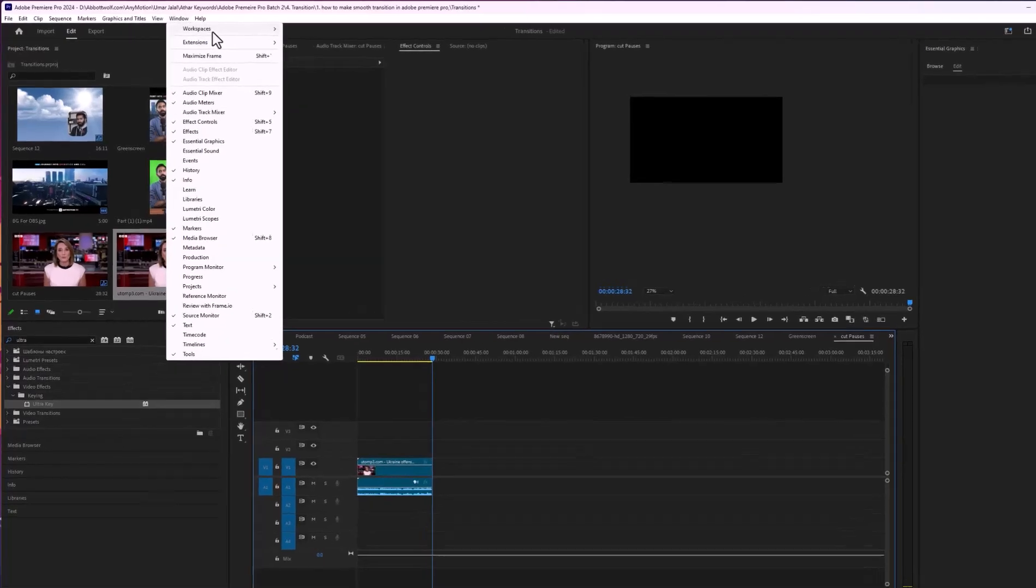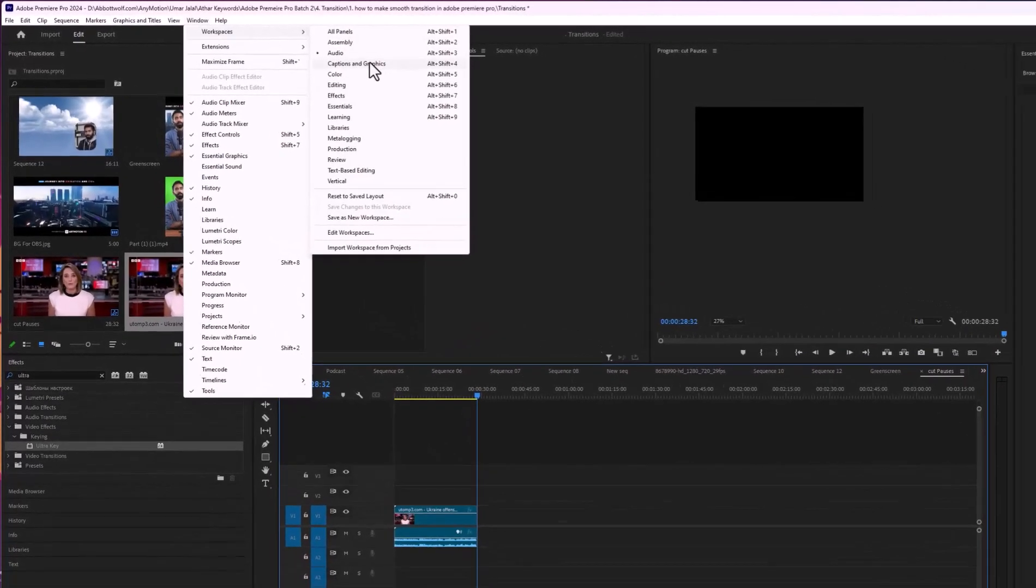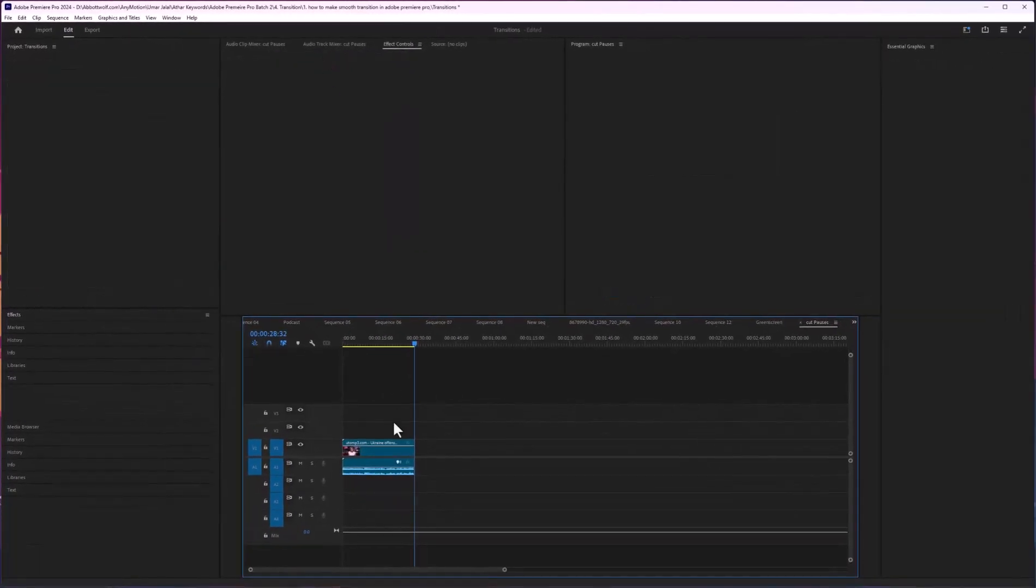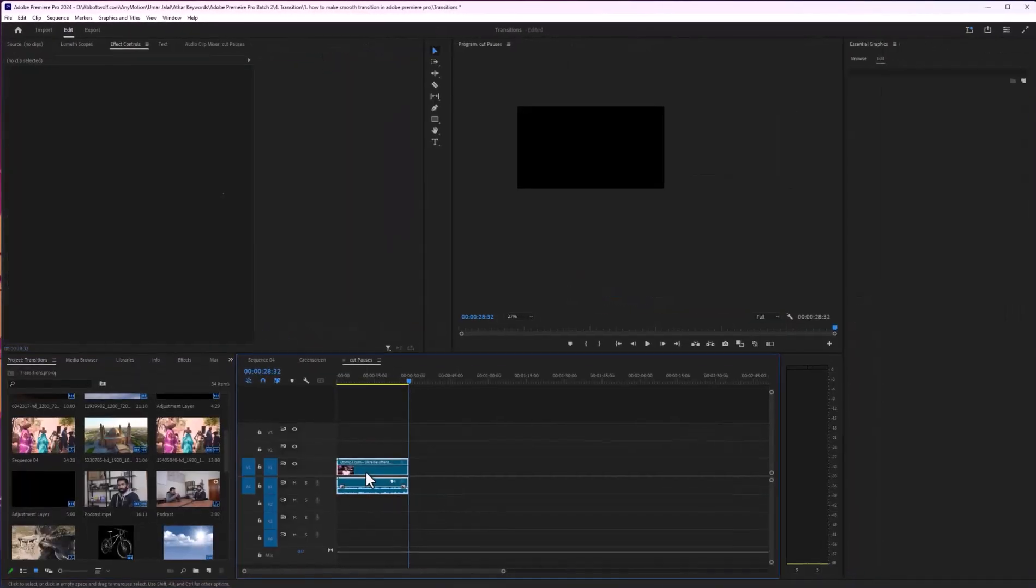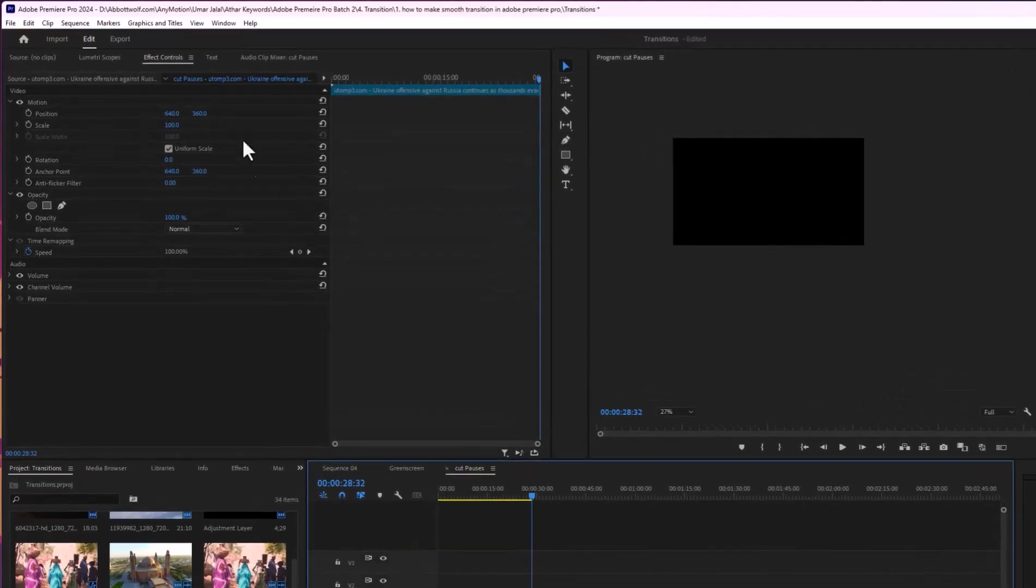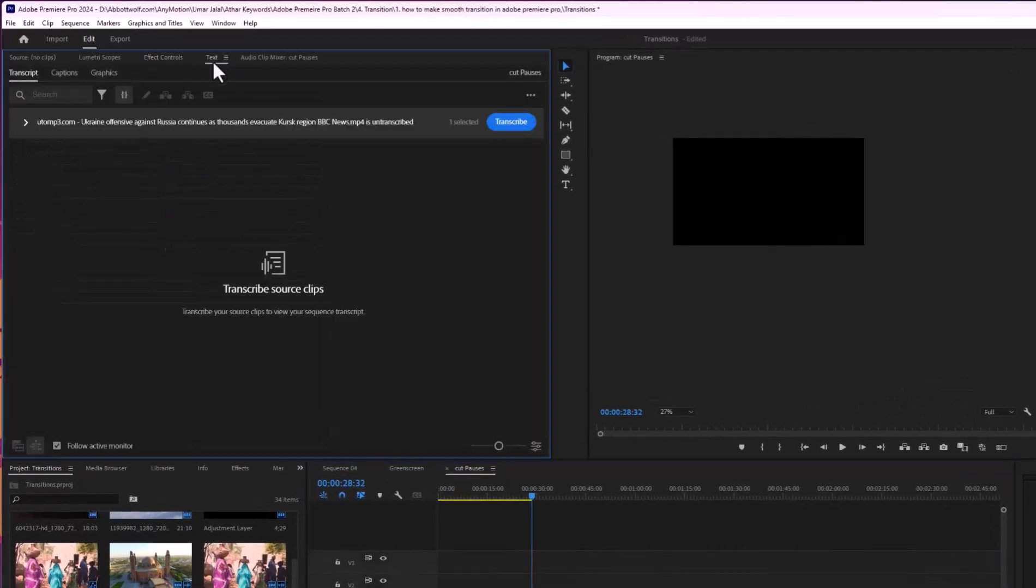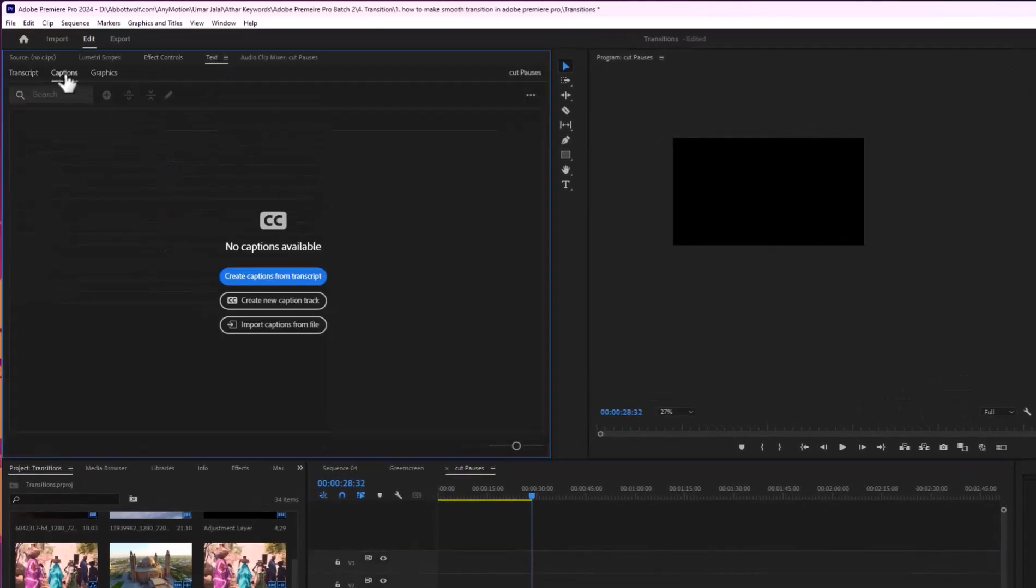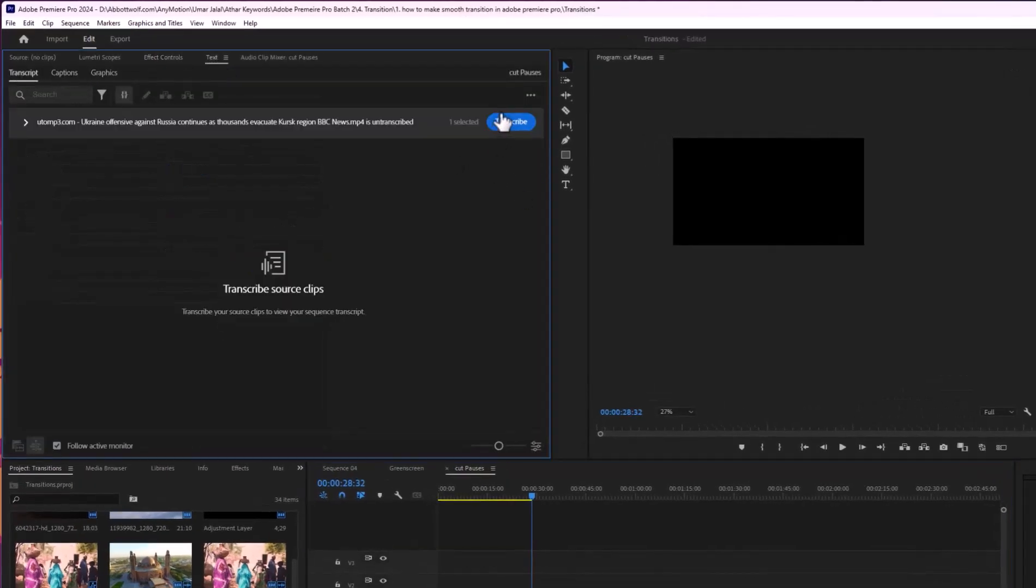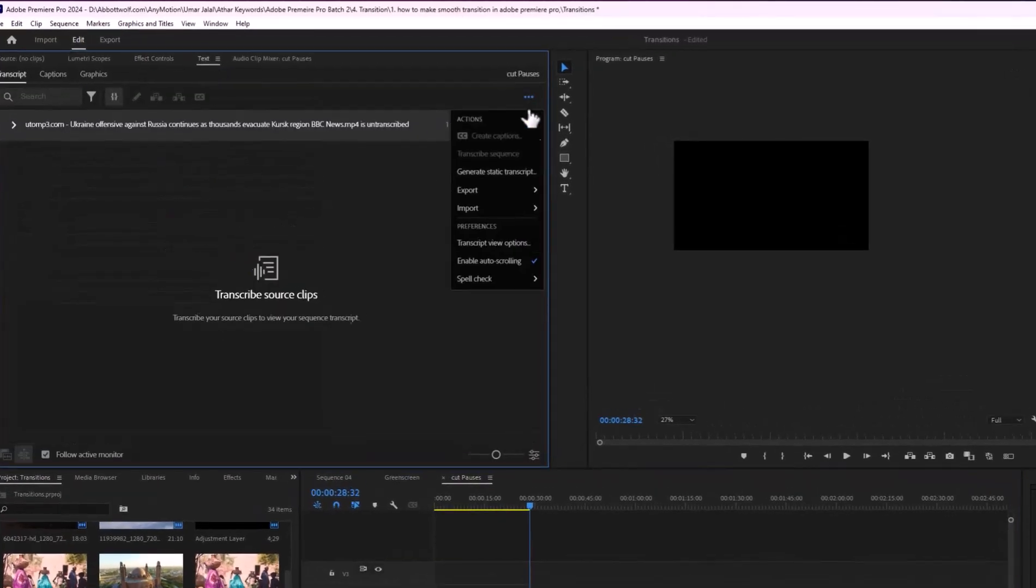Go to Workspaces, Captions and Graphics. When you select this, go to Text and Captions and let's transcribe.